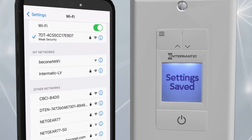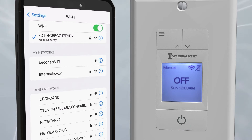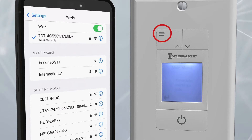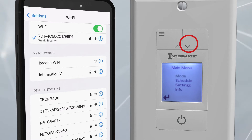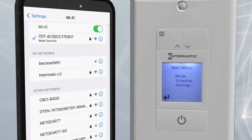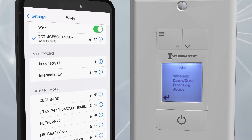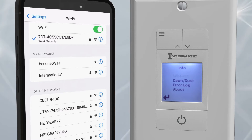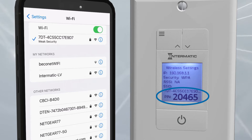Once manual setup is complete, the timer will prompt you to set up a schedule. Choose No. You are now at the home screen. Press the Menu button again and navigate to Info using the up and down arrows. Press the On-Off-Enter button and navigate to Wireless. To view the PIN code, press On-Off-Enter again.